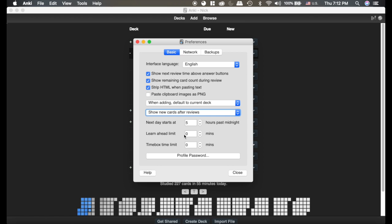The learn ahead limit is telling you that you can learn cards that are due within that time period. So if I for example change this to 20 minutes and I have a card that's due in 10 minutes, it will let me see it, it will bring it up. But if I have a card that's due in 25 minutes, it won't let me see it quite yet.